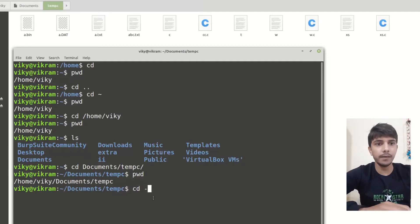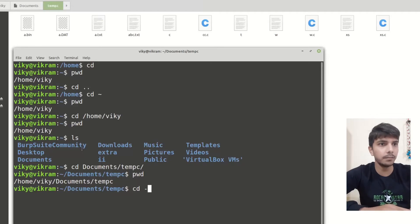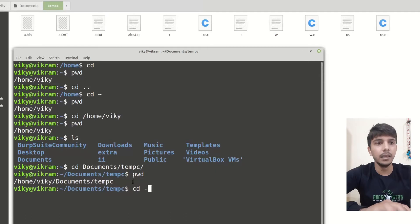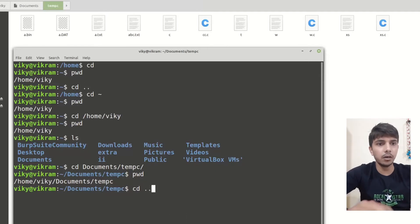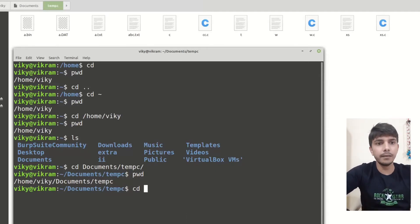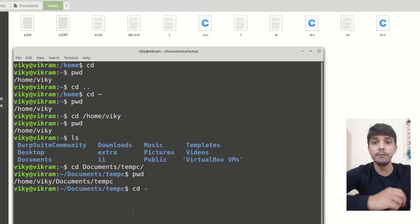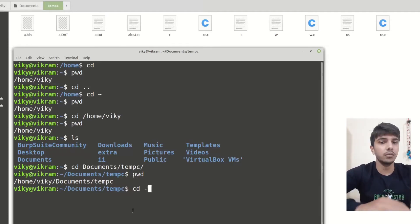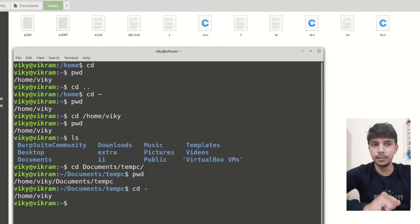For example, previously before entering this folder I was present in my home directory. Now if I do cd dot dot it will bring me to the documents directory. But if I do cd minus, then it means where was I previously, and it will bring me to the home directory.